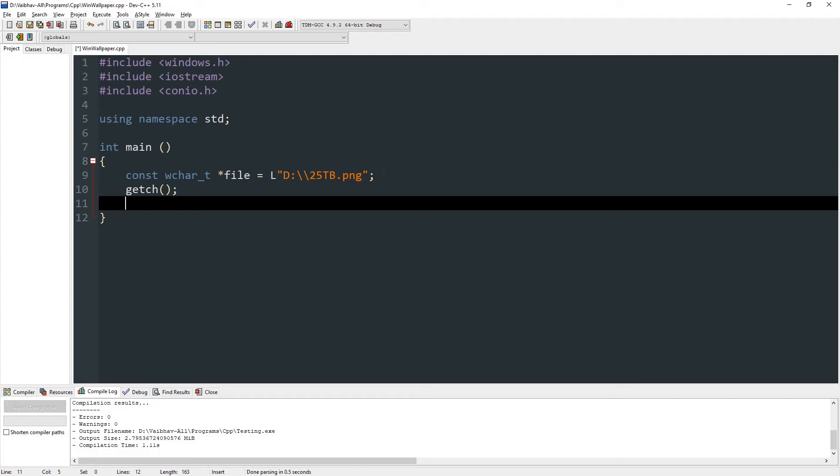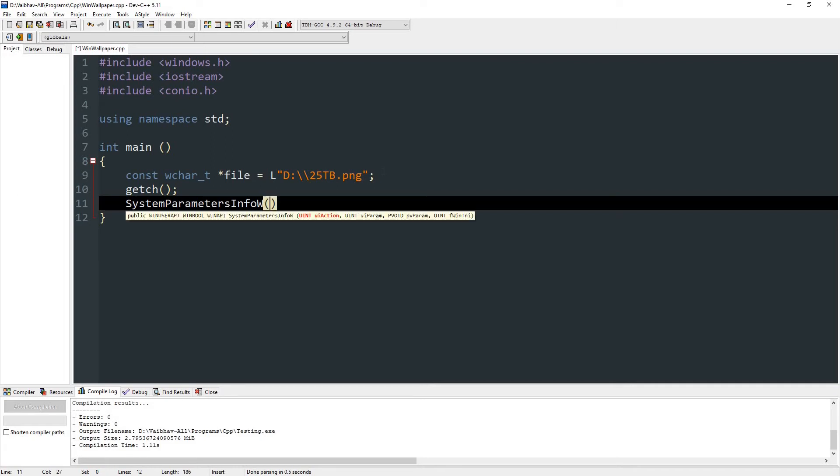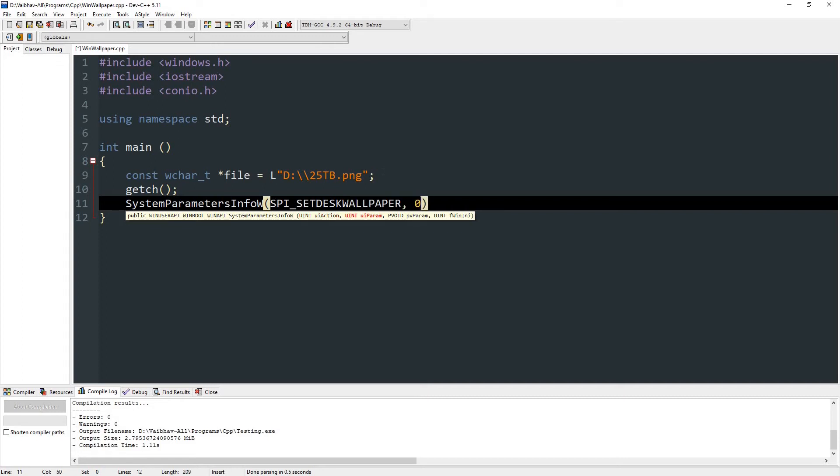So first let's type SystemParametersInfoW and then give a pair of parentheses. And in the first parameter, type SPI_SET_DESK_WALLPAPER, and then press comma.